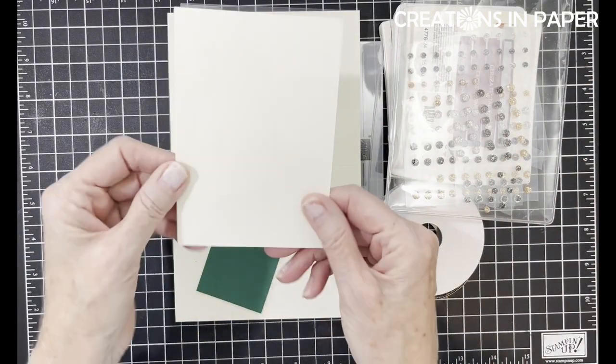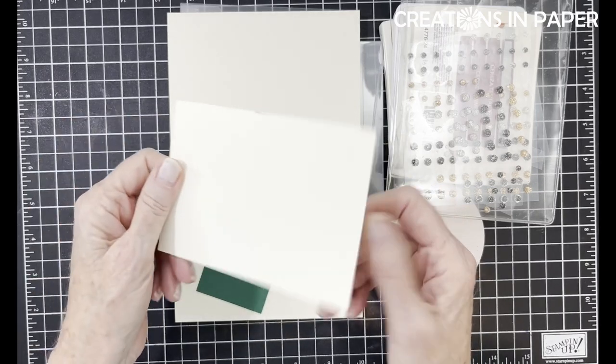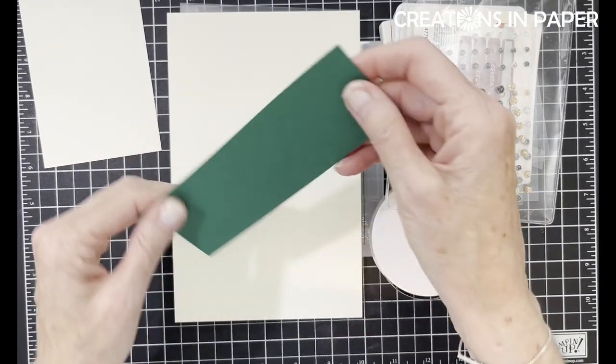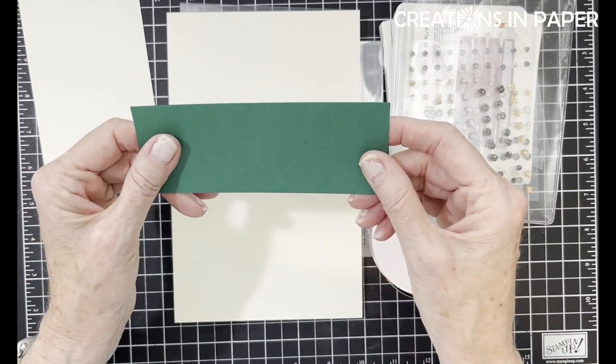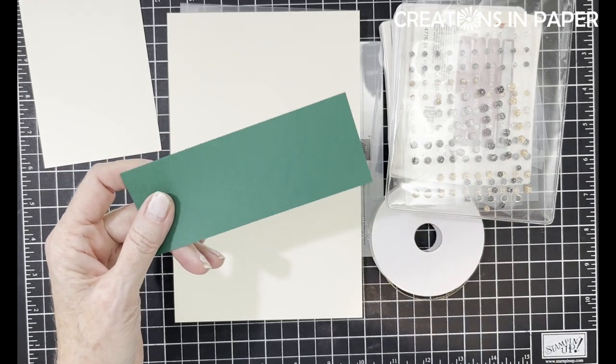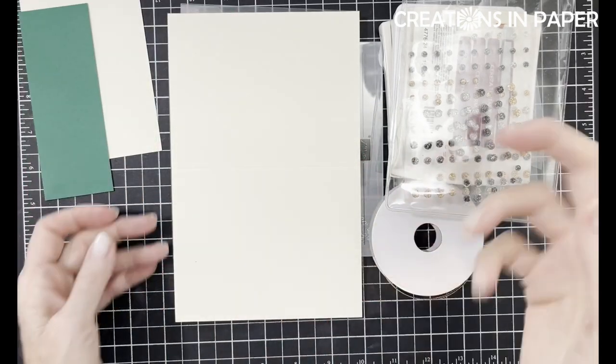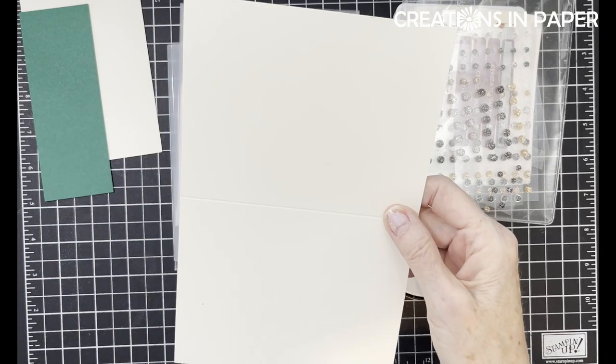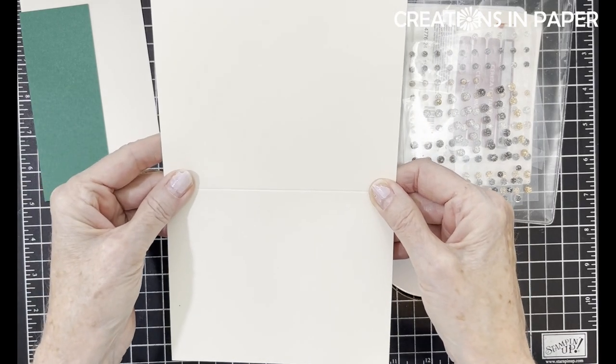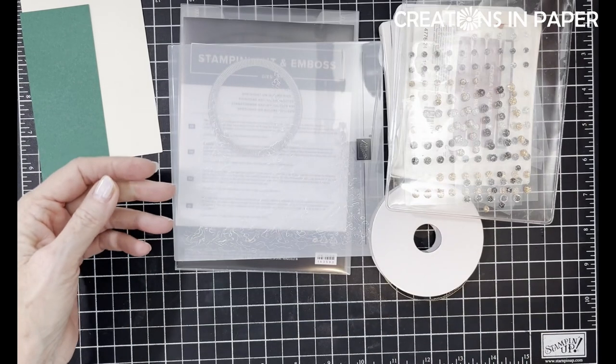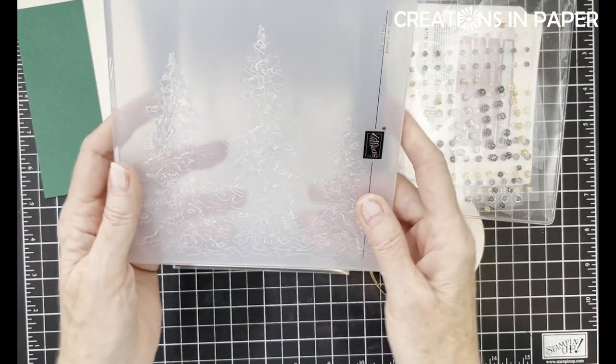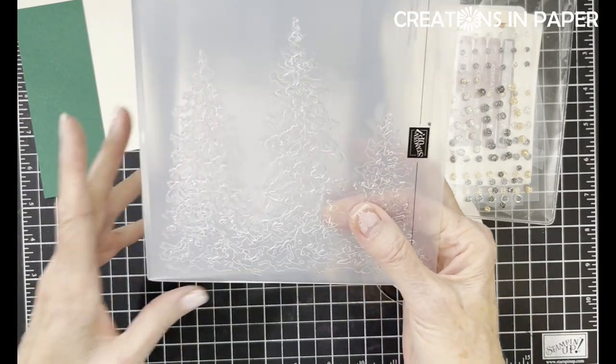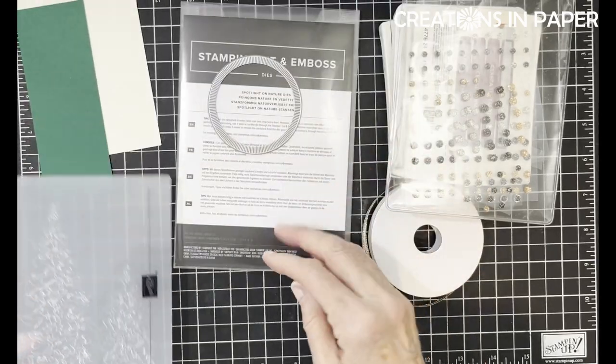I have a piece of Very Vanilla, it's a scrap. I have a piece of Shaded Spruce that's like two by five and a fourth. Measurements are in the PDF. I have my card base, this is Very Vanilla. I'm going to be using the Painted Trees 3D Embossing Folder.